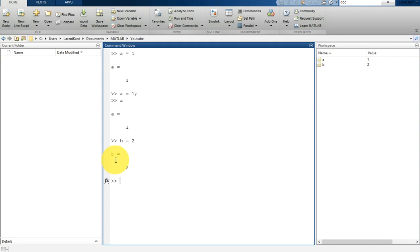Now in the third variable, you can operate simple arithmetic operations, such as c is equal to a plus b. If you don't put a semicolon, it will print the result there.